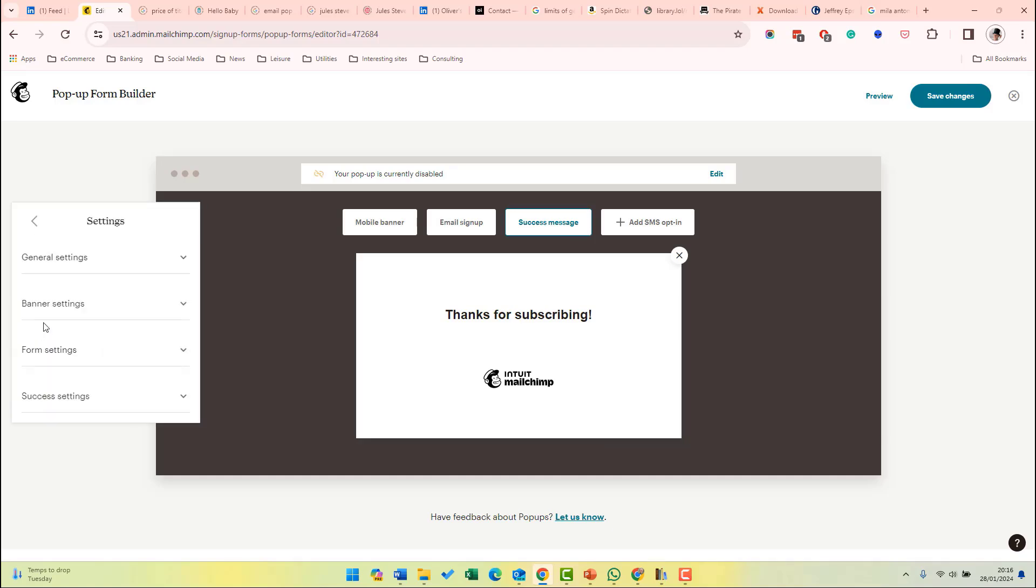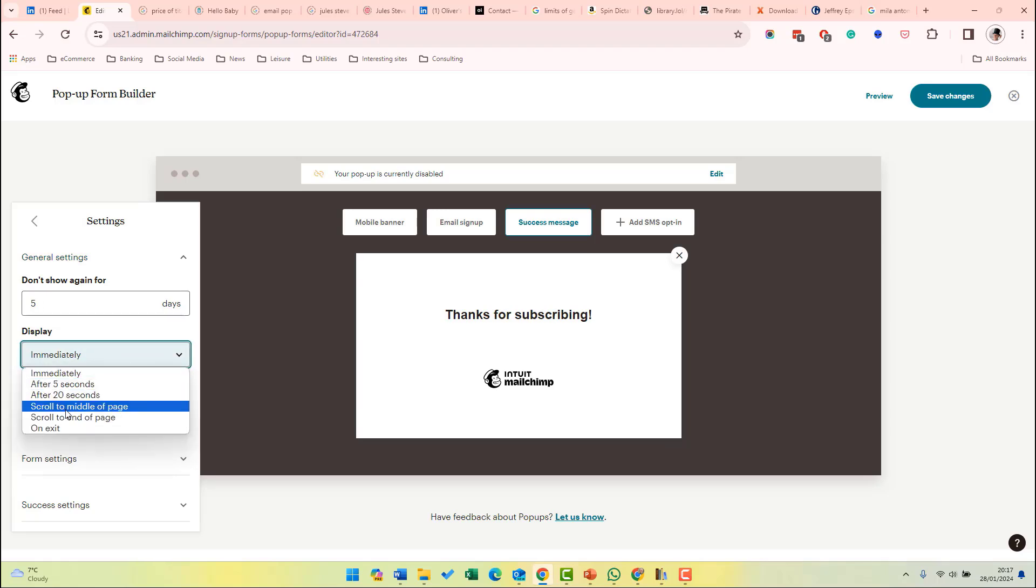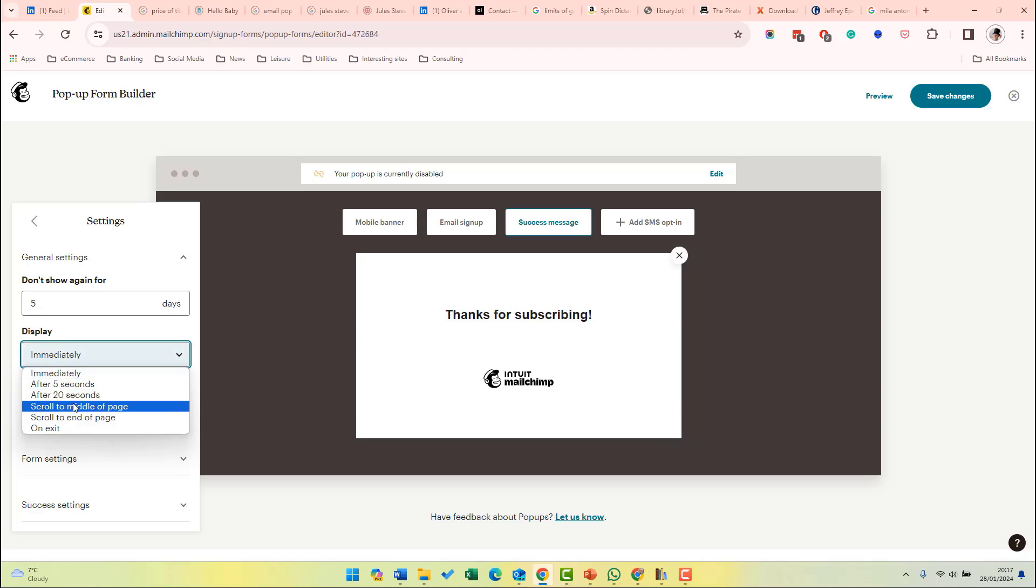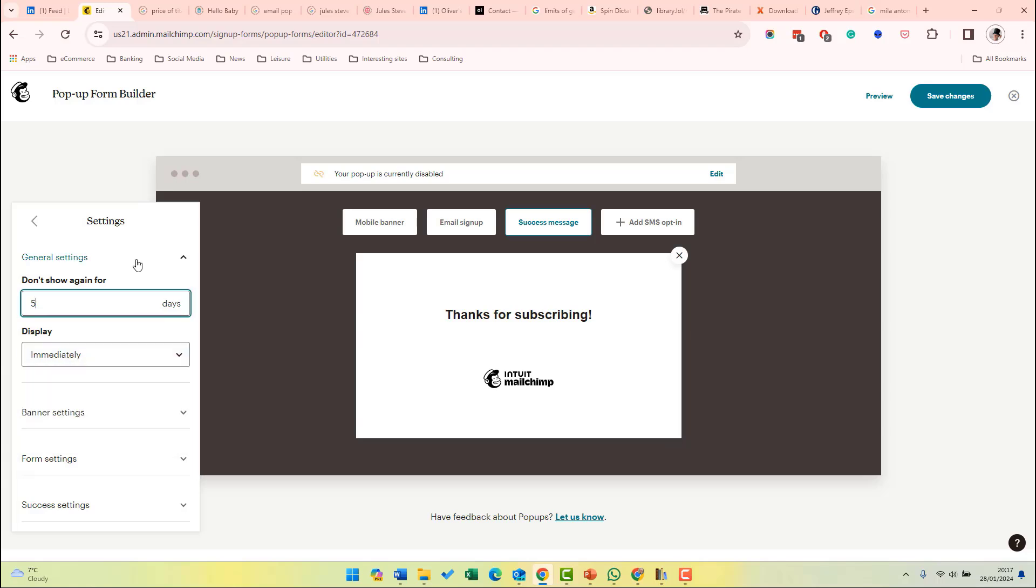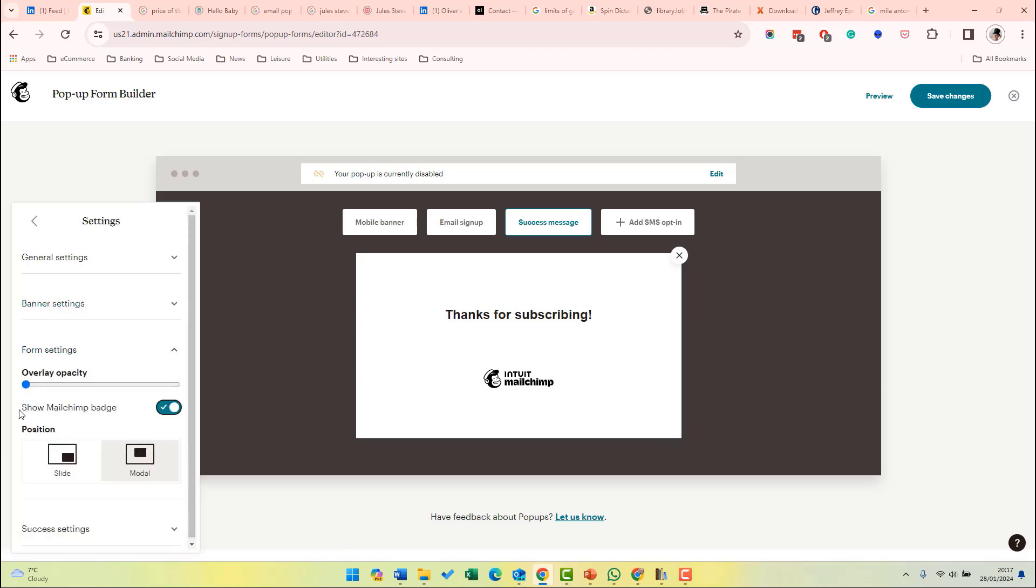If you click settings on the left hand side, you can change the options for the pop-up box. If we do general settings, you can choose when it's displayed. So you can choose after a certain period of time and also where it's displayed. You can also determine how often it is before it is shown to the same user again. Banner settings. This is whether the mobile banner is enabled. The form settings show MailChimp badge chooses whether you want to show the MailChimp badge or not. I think if you have a paid account and you have the option not to show the badge, then there's really no need to show it.